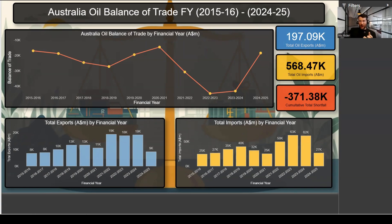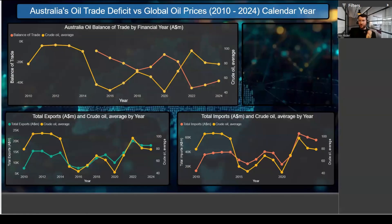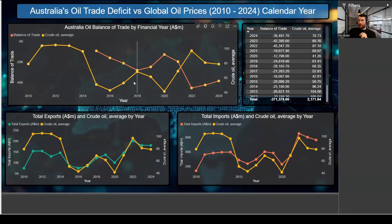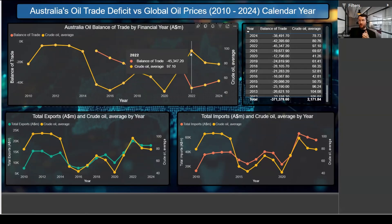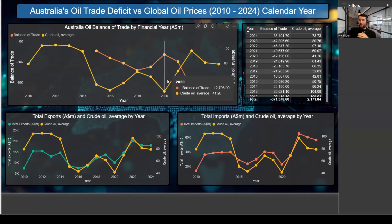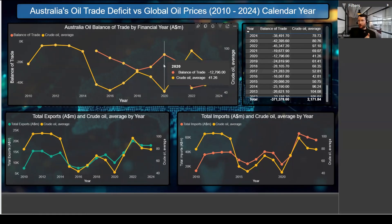Looking at the charts, oil imports are consistently high, especially in years when global crude prices spike — such as 2012, 2018, and 2022. You can see crude oil is high here, and quite high again over here. This drives up the balance of trade because it becomes more expensive to import oil in these periods relative to others where crude oil is much cheaper.